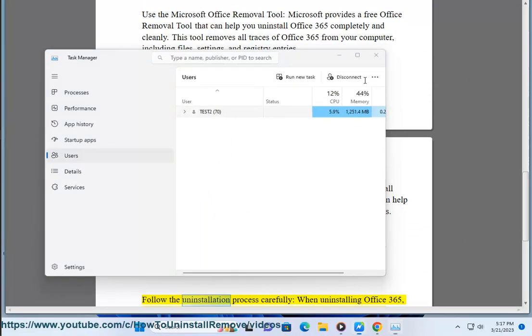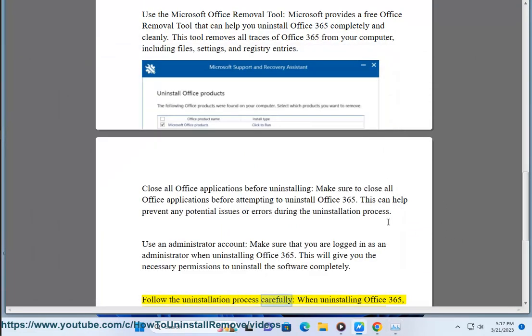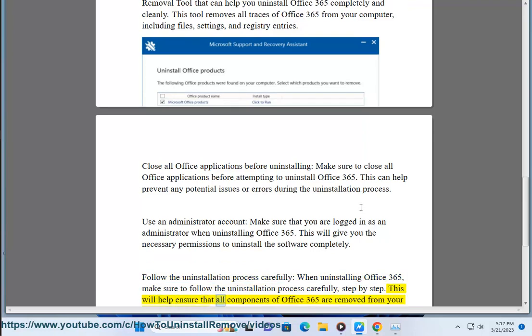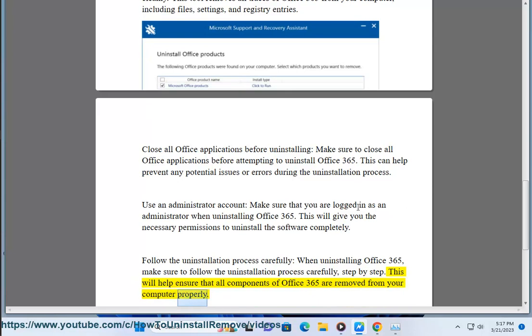Follow the uninstallation process carefully. When uninstalling Office 365, make sure to follow the uninstallation process carefully, step by step. This will help ensure that all components of Office 365 are removed from your computer properly.